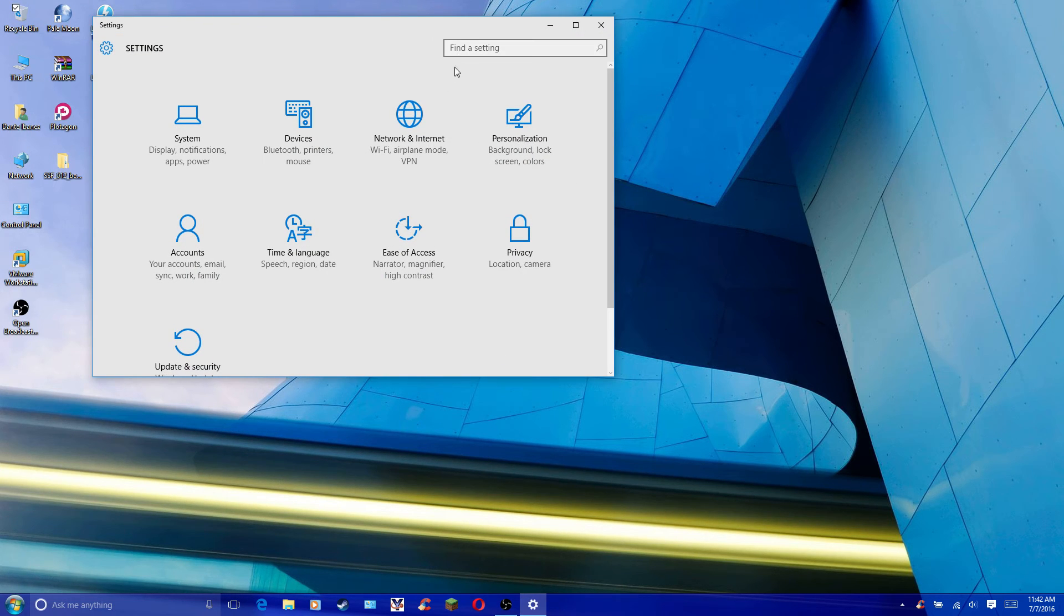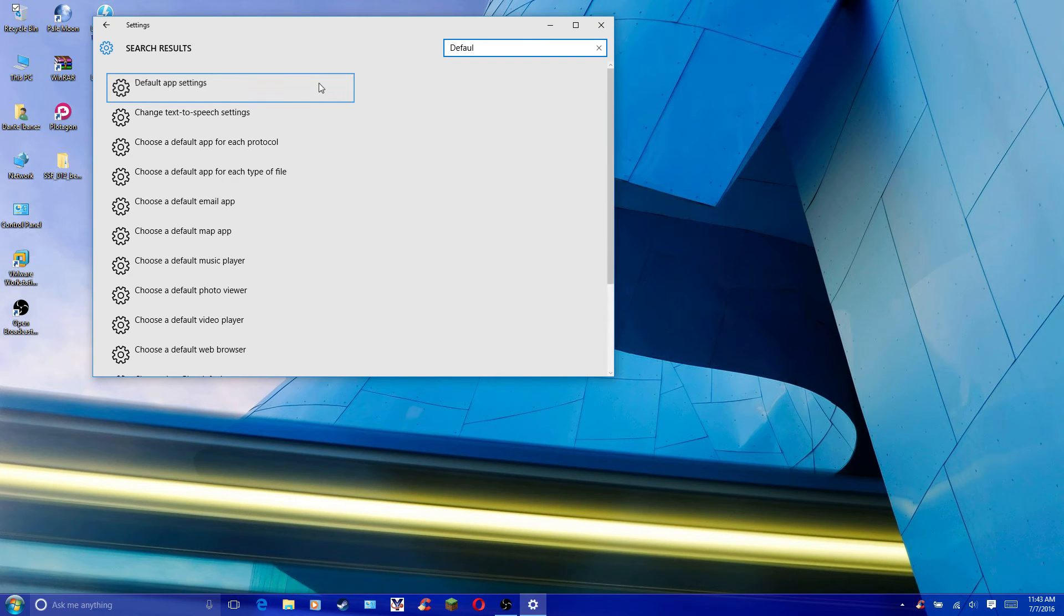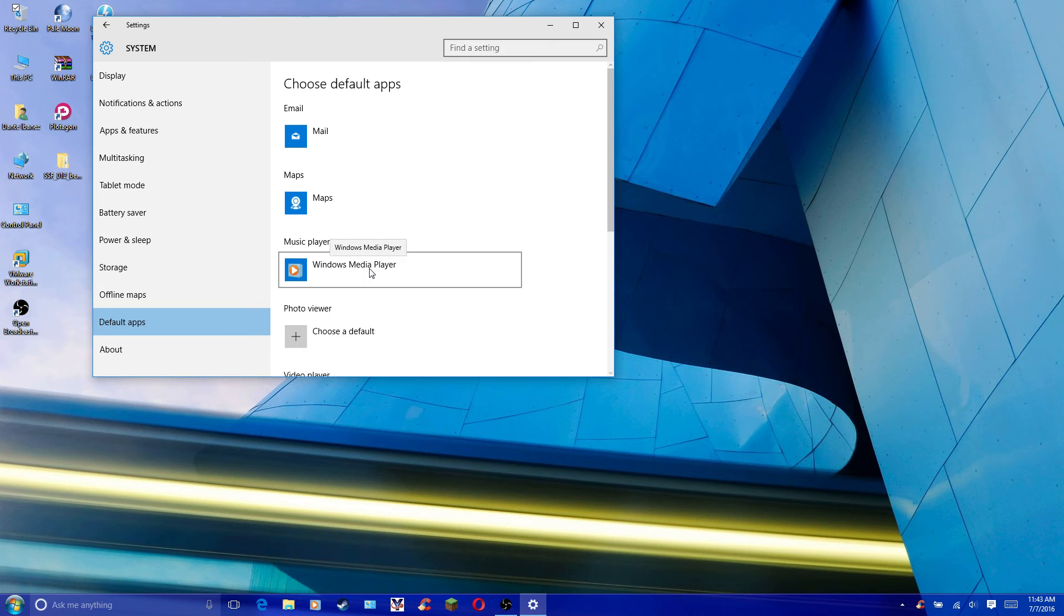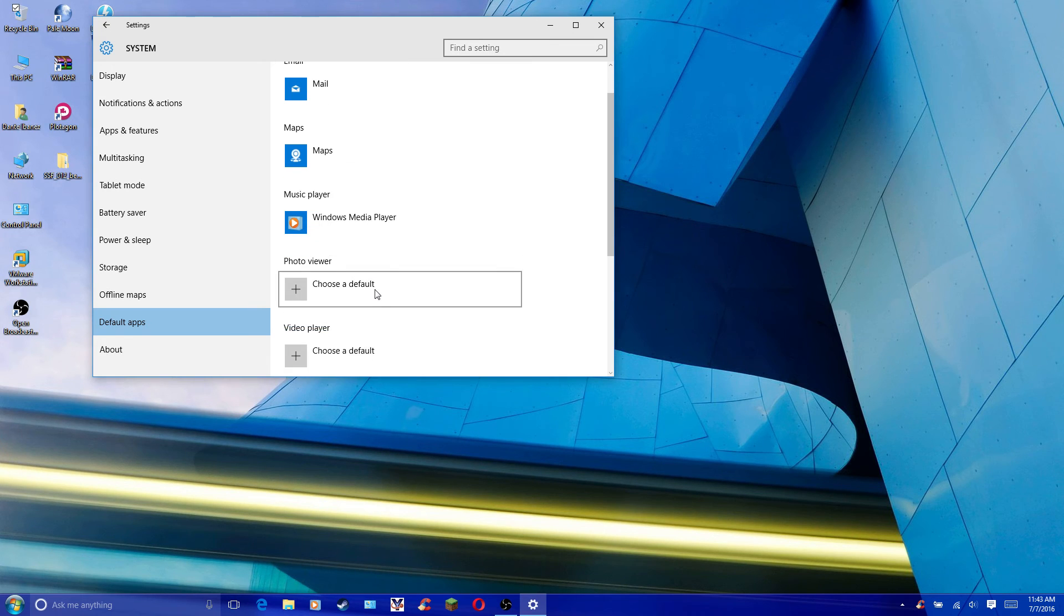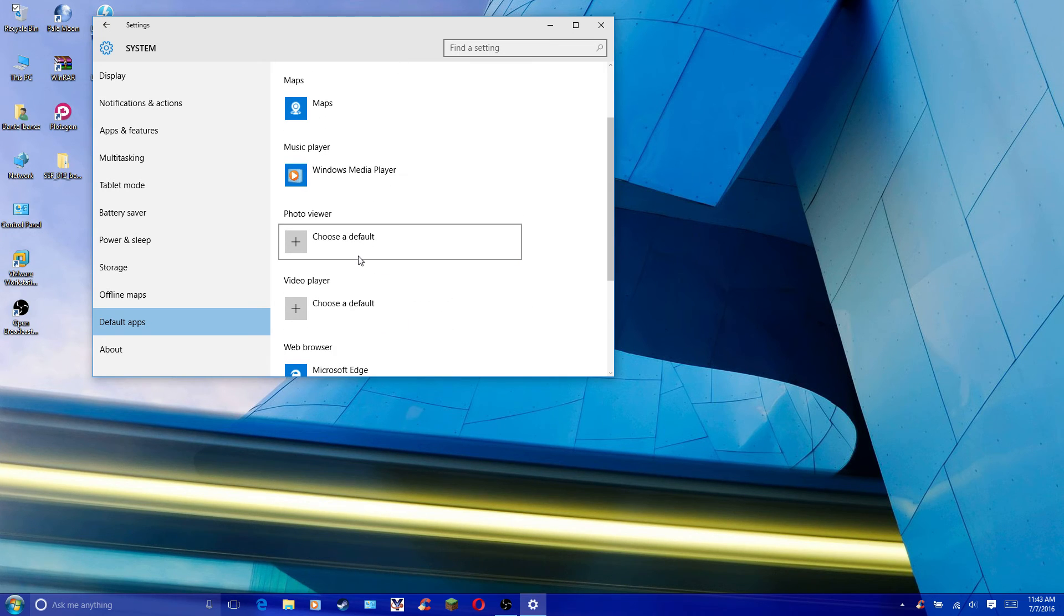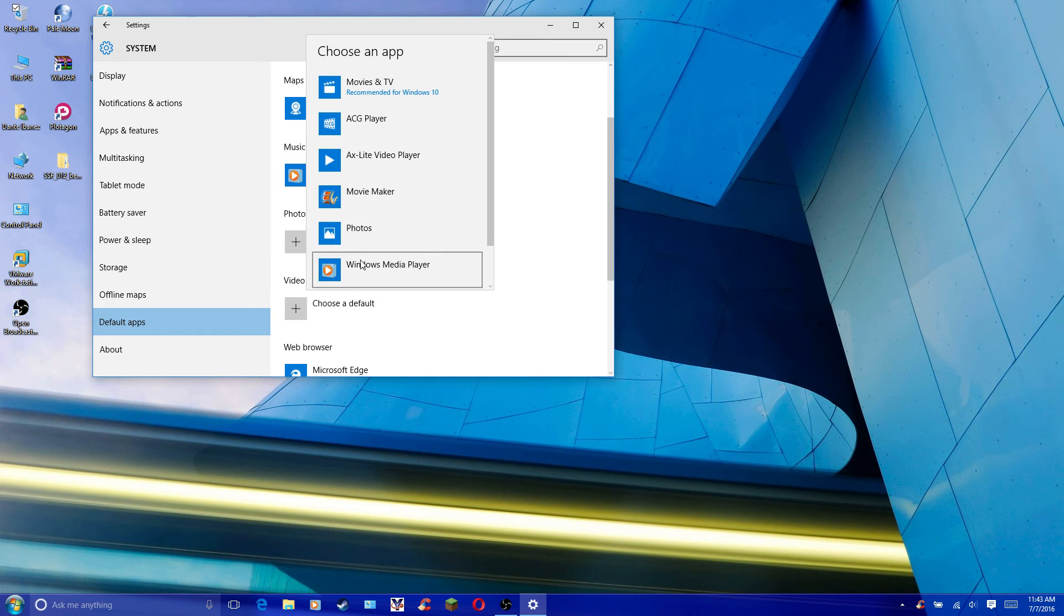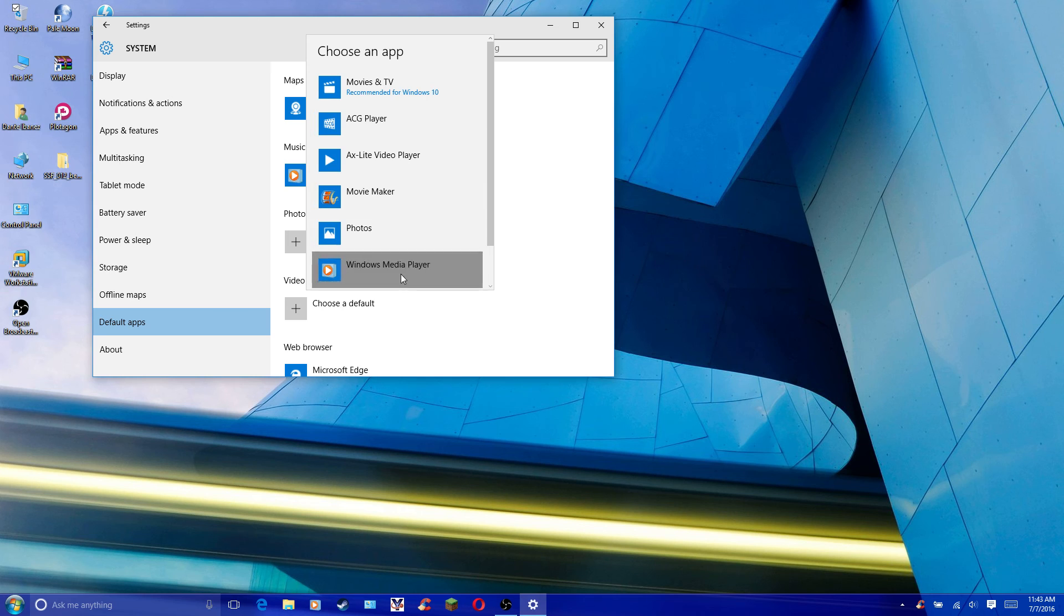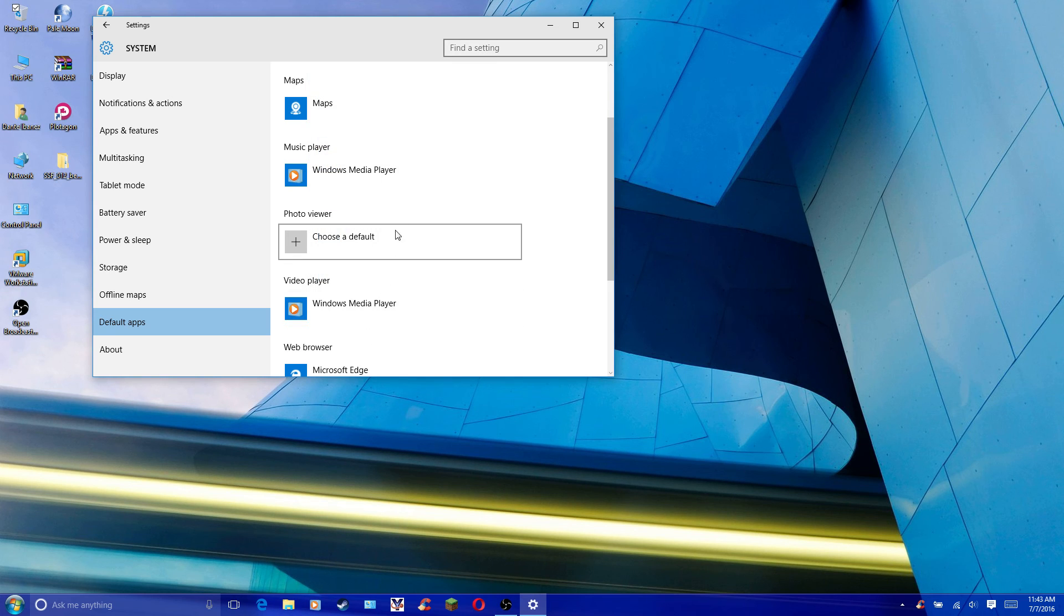You want to find default app settings. Here you can choose your music player. You can also choose a default photo viewer and other defaults. Windows 10 will automatically choose their built-in apps for you, but you can switch back to Windows Media Player and it will play your media.